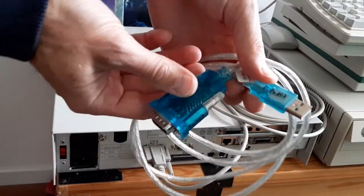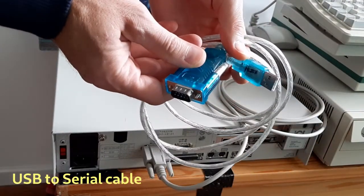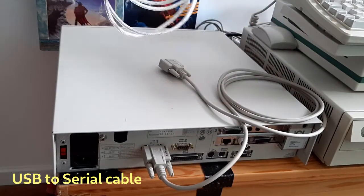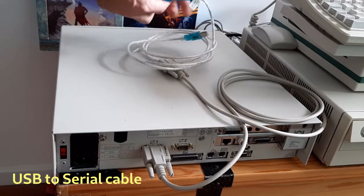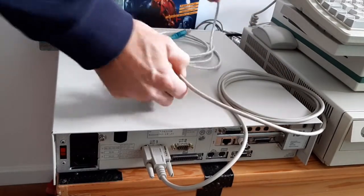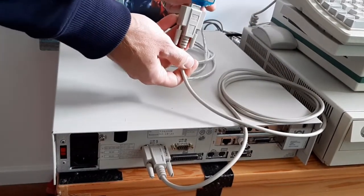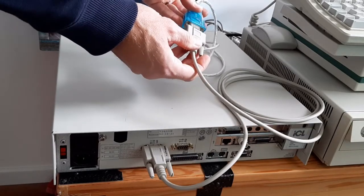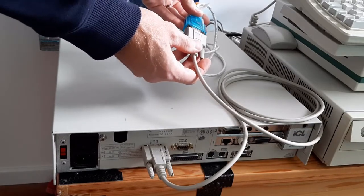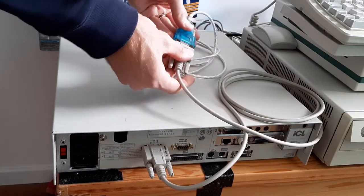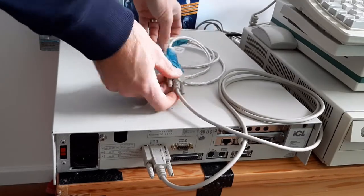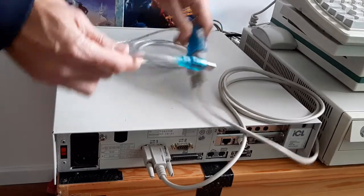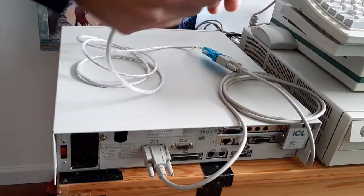You also need a serial to USB cable. You connect the serial parts together and then the USB connector goes into the modern computer.